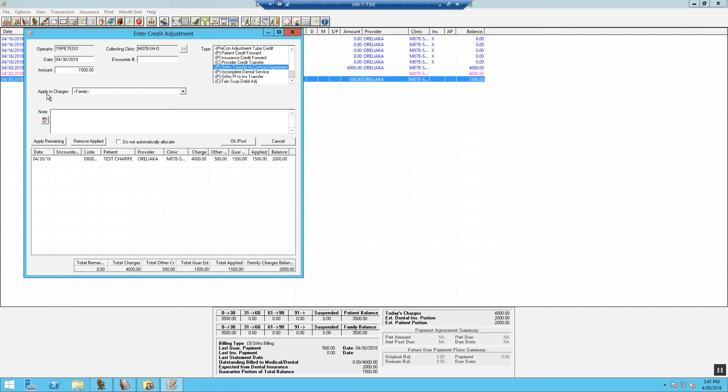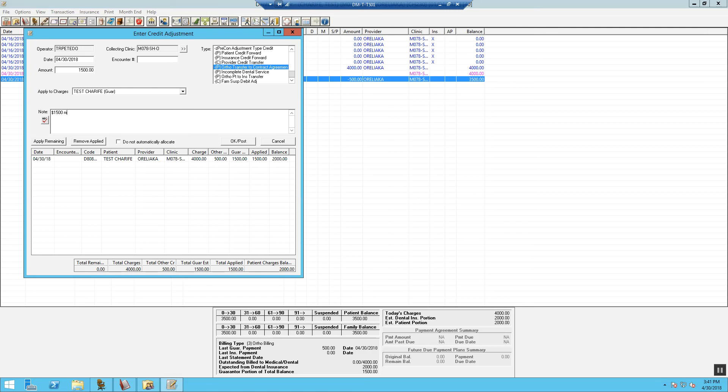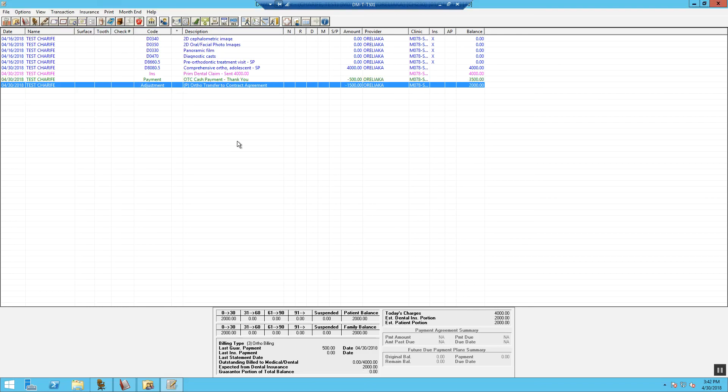Select Apply to Charges of the patient. We are going to put the reason that we are moving this over: $1,500 Moved over to Future Due Payment for Contract Agreement. Select OK to post. You will see that the $1,500 has been applied to the expected guarantor portion of $1,500. Select OK.